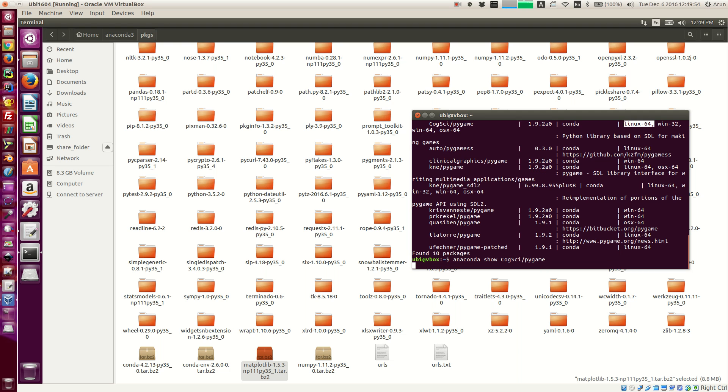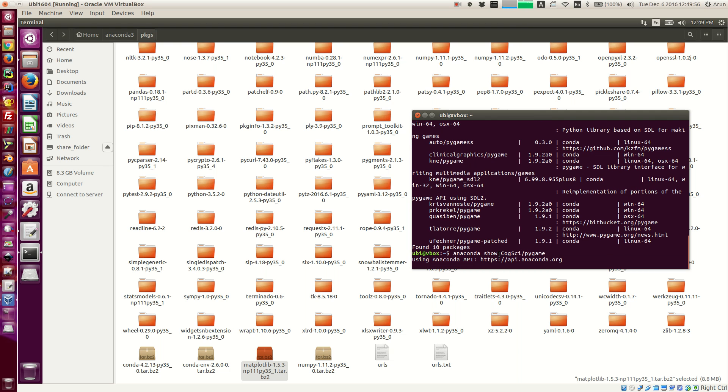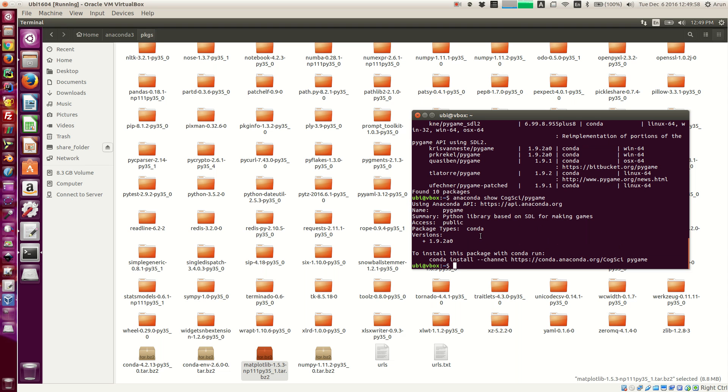And if I press enter, it will show up all the metadata about this package and the version number from this website, api.anaconda.org.